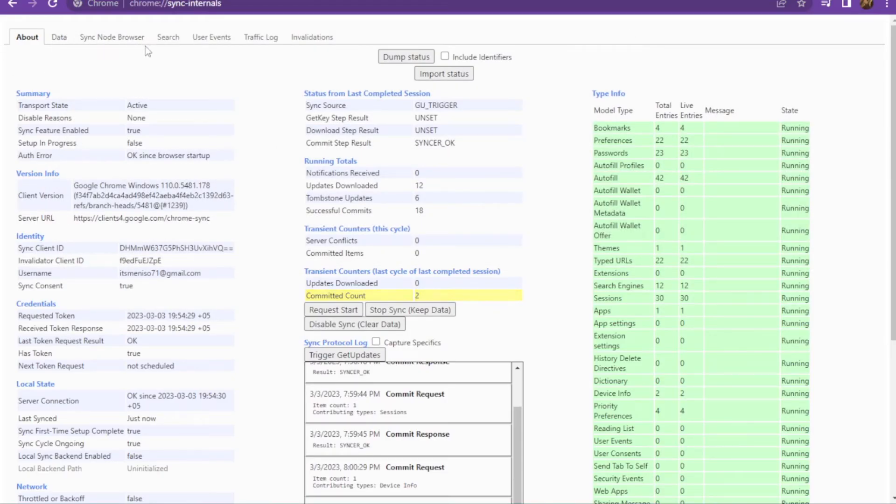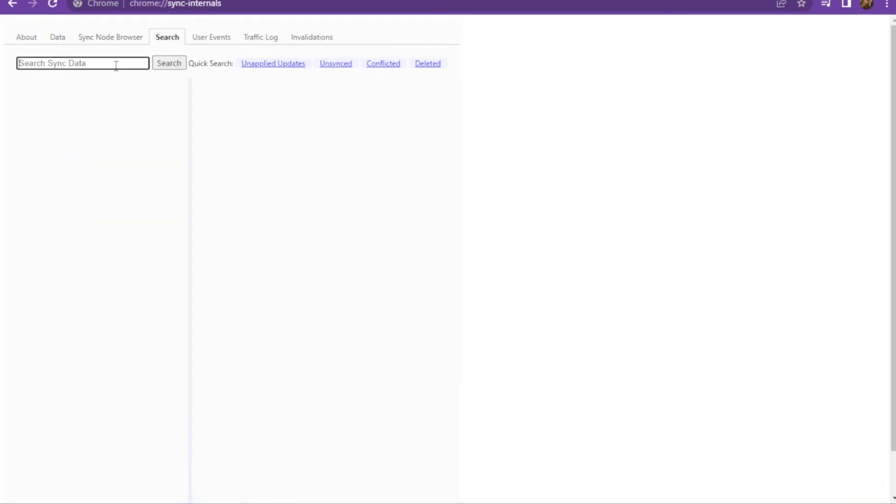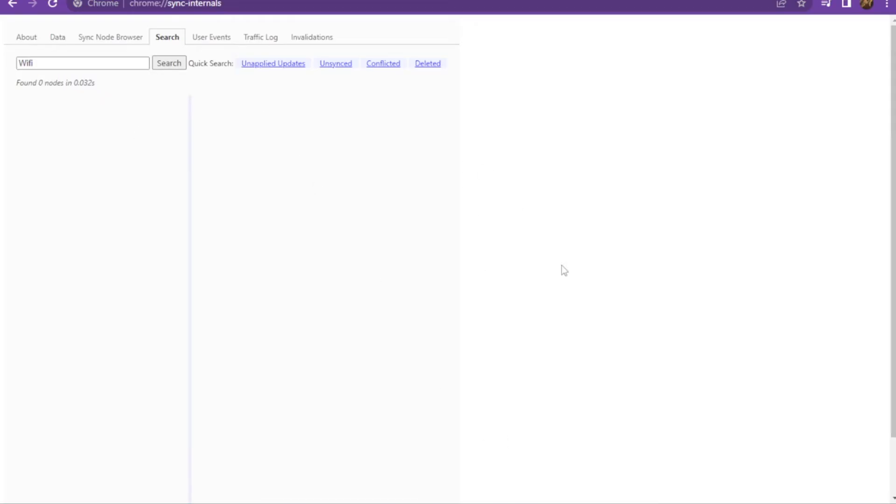Now once you are in, you have to go on the search and here you have to search for Wi-Fi and press Enter. Once you press Enter, there are the nodes. You have to copy those nodes.